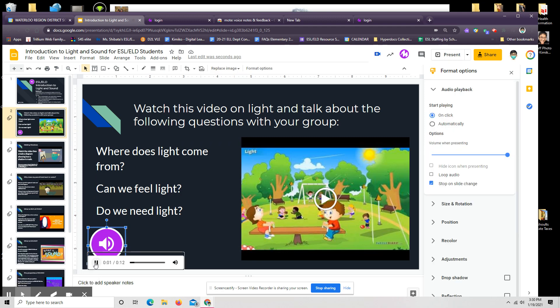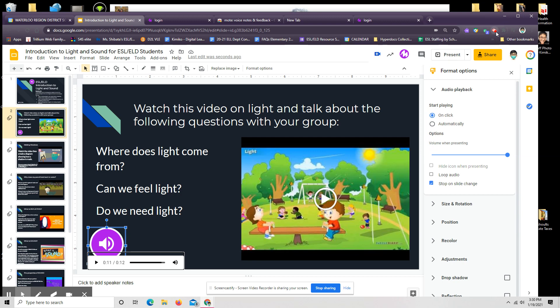Watch this video on light and talk about the following questions with your group. Where does light come from? Can we feel light? Do we need light? Easy peasy, lemon squeezy. If you have questions, feel free to contact me, kimiko underscore shibata at wrdsb.ca.